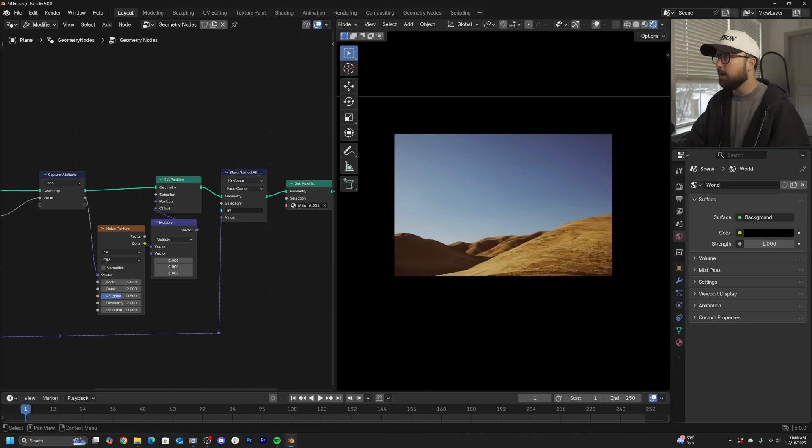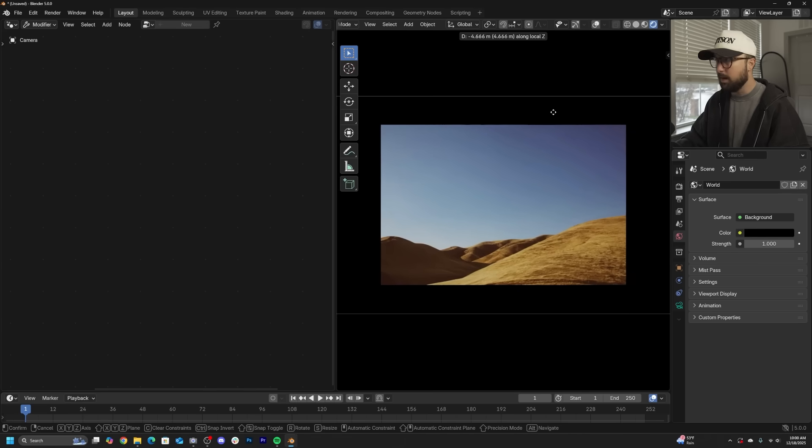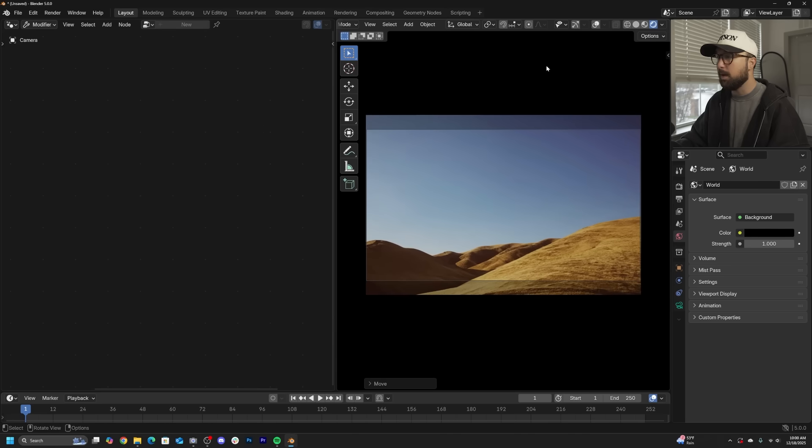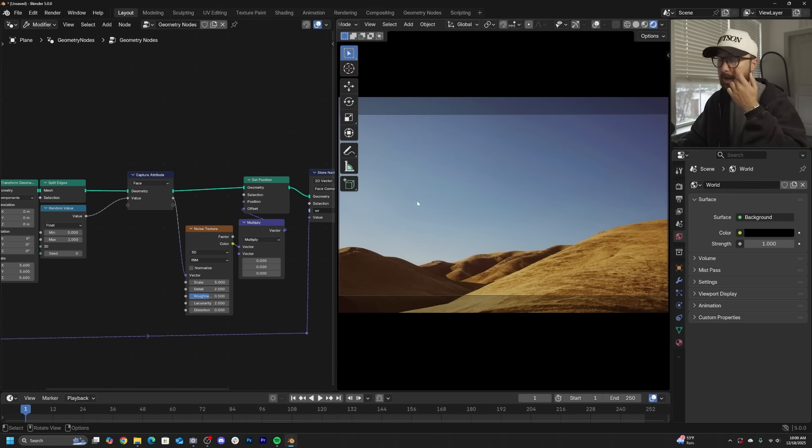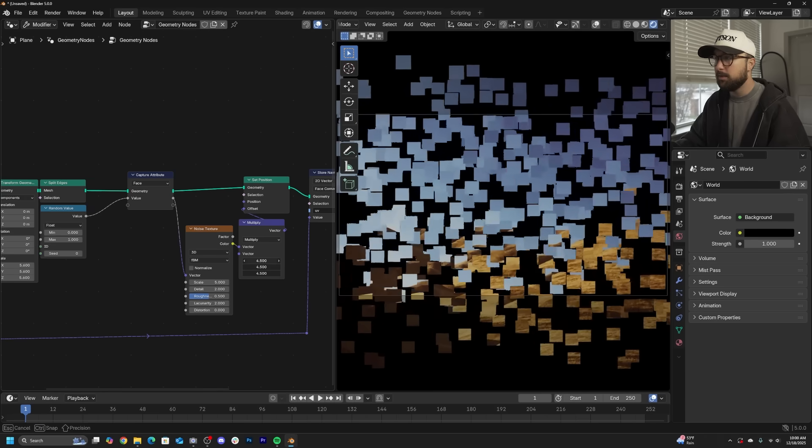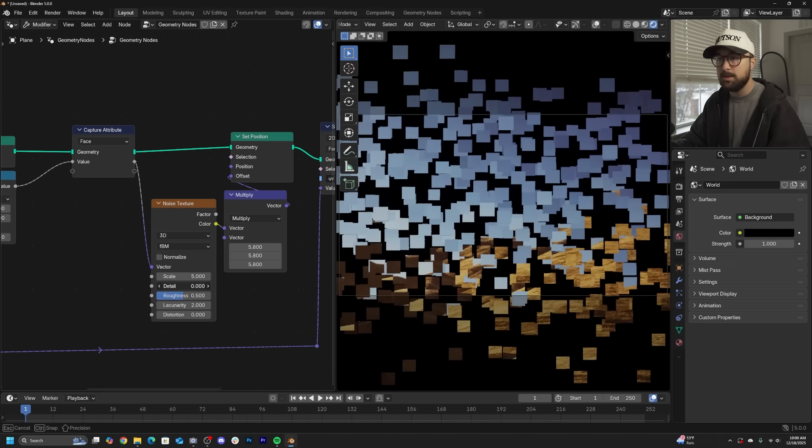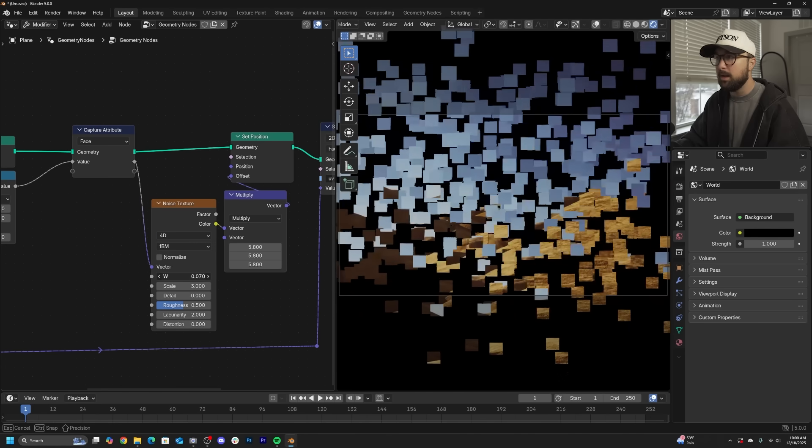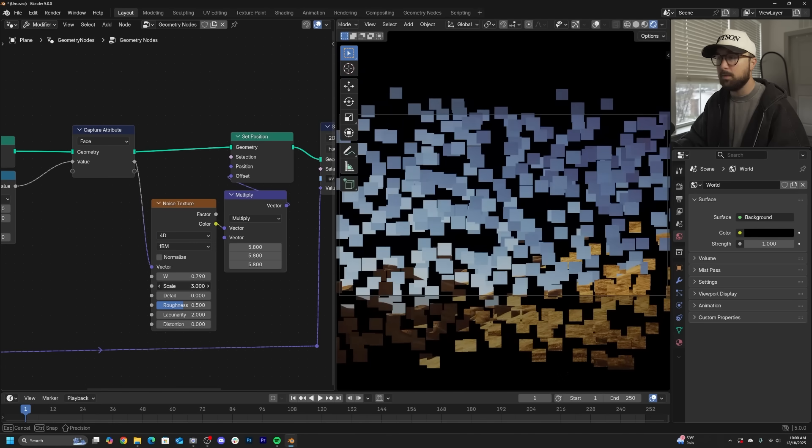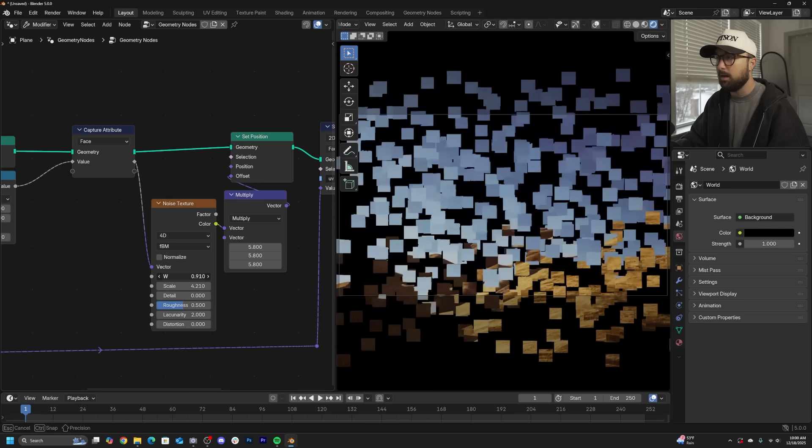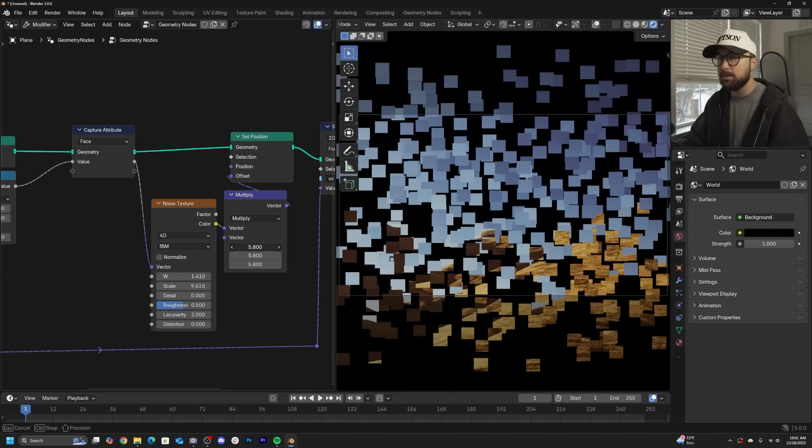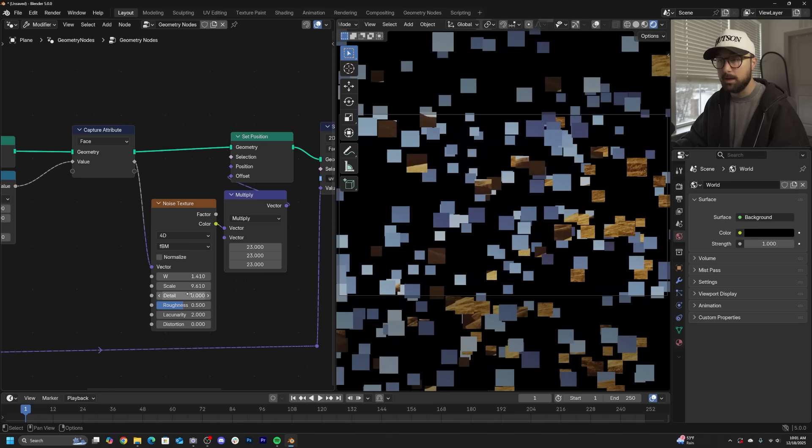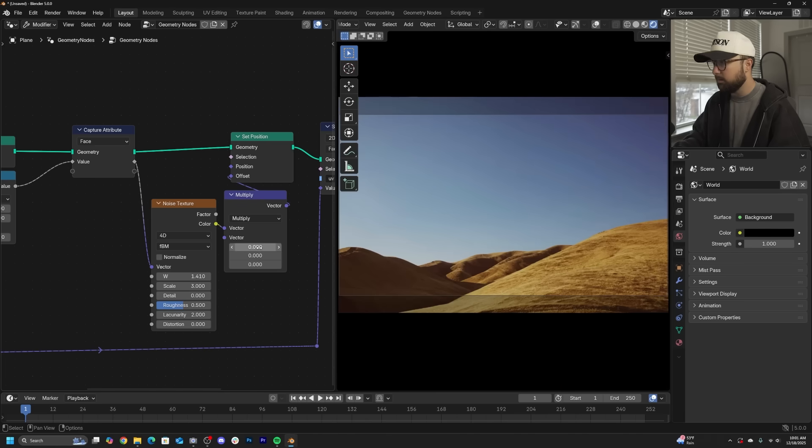You're going to have a client that wants this at some point, or you're going to have a project where you want to use video too. Same process. You have your noise texture. I'll bring my detail to zero, maybe my scale to three. Switch this over to 4D, and now this portion is animatable. The W is going to be really sensitive, and the multiply is going to multiply the effect.